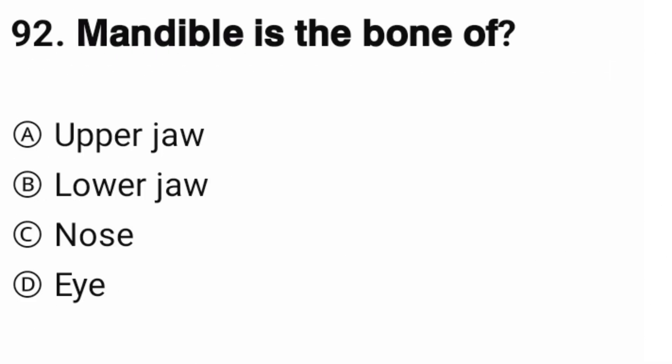Question number 92. When damaged, this is the bone of? The correct option is B, lower jaw.